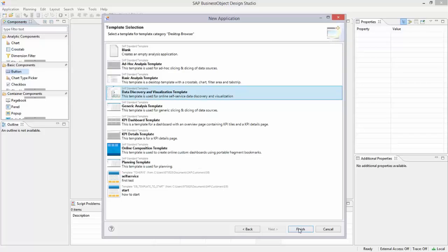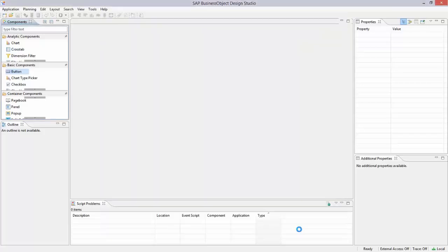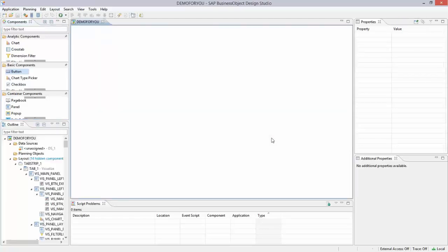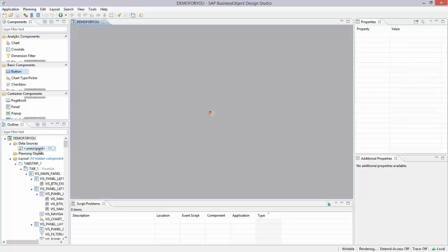Just to give you an impression, I select the Data Discovery and Visualization template and click Finish. You will see that Design Studio starts to create the first dashboarding application.